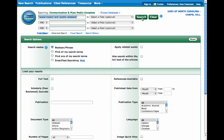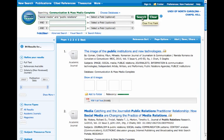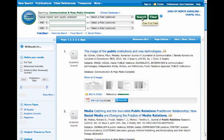We're going to do a basic search for social media and public relations, and I'm going to explain the results page to you. I know that what you want to look at is the results themselves, but I want to train you to look at some of the other things on this page before you start looking at your results.